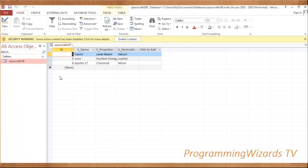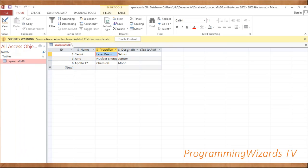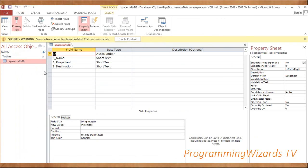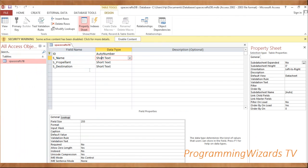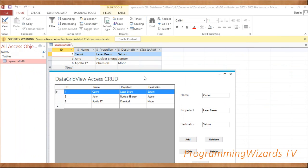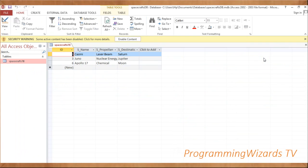Go ahead and add a table. In our table we have the ID (auto-generated), s_name (spacecraft name), s_propellant (spacecraft propellant), and s_destination. In Design View you can see: auto-number ID as primary key, s_name as Short Text, s_propellant as Short Text, and s_destination as Short Text. Go ahead, create your Access database and take note of the path.